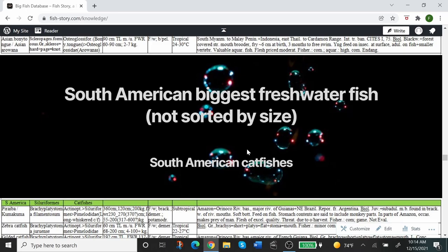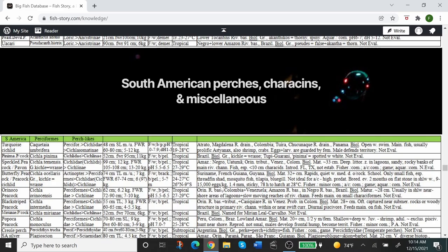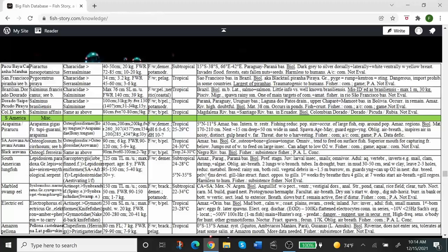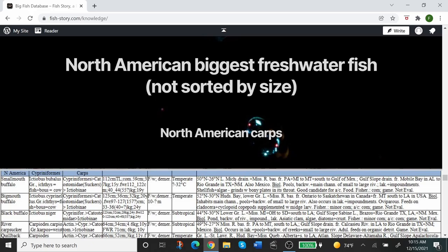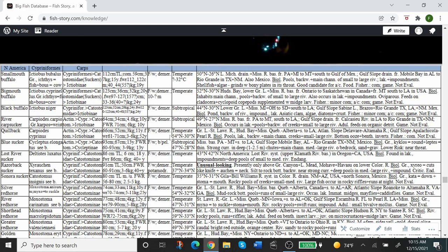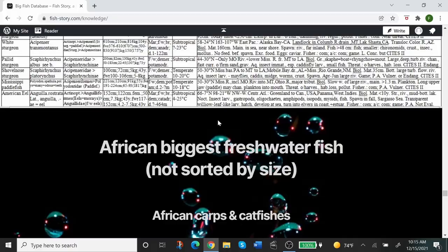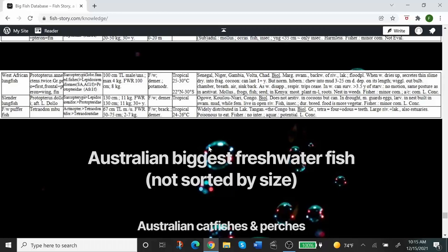Then comes South American biggest freshwater fish: catfish, perches, characins, and miscellaneous. There are no carps in South America, not native anyway. Then there is North America: carp—again, these are native, nothing invasive or that was artificially introduced—catfish, perch, and miscellaneous. Africa same thing, and Australia.